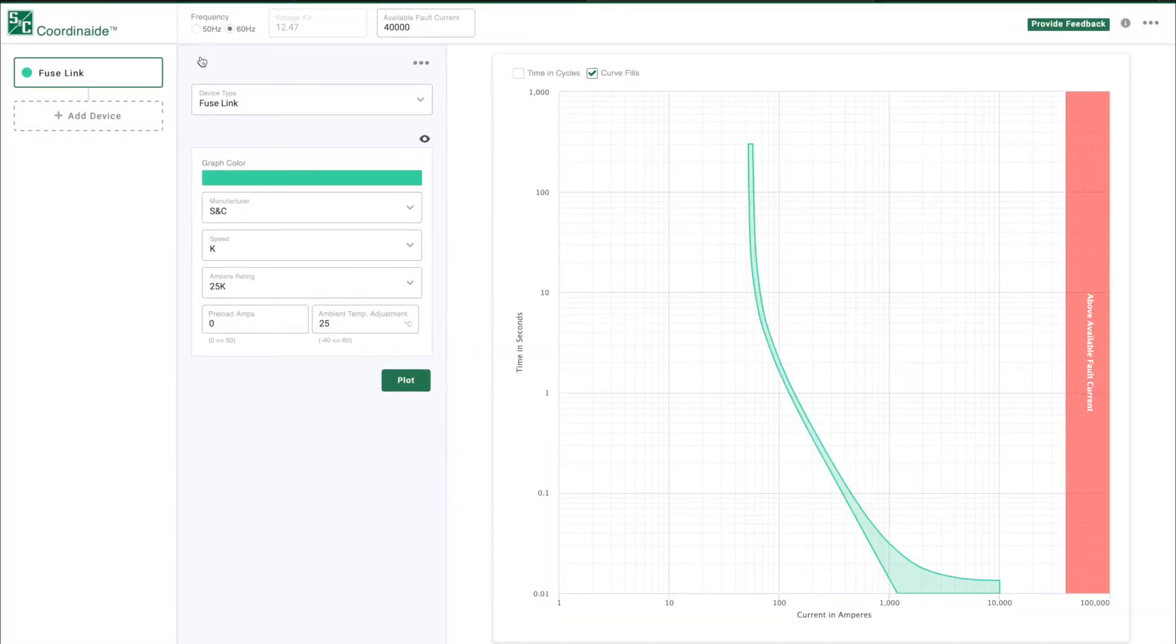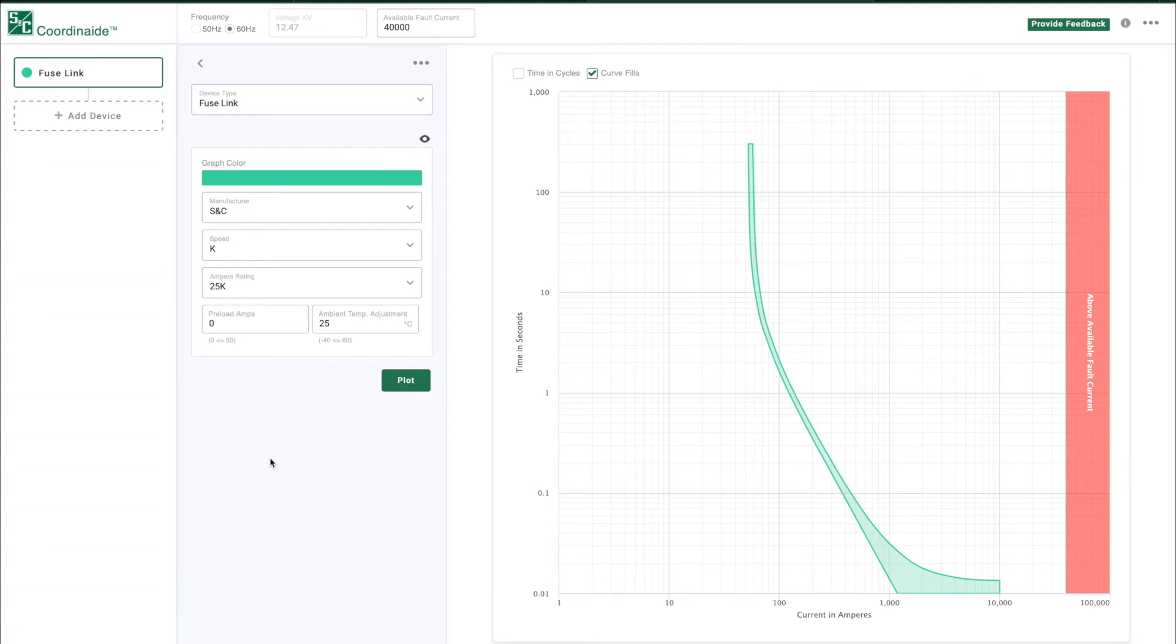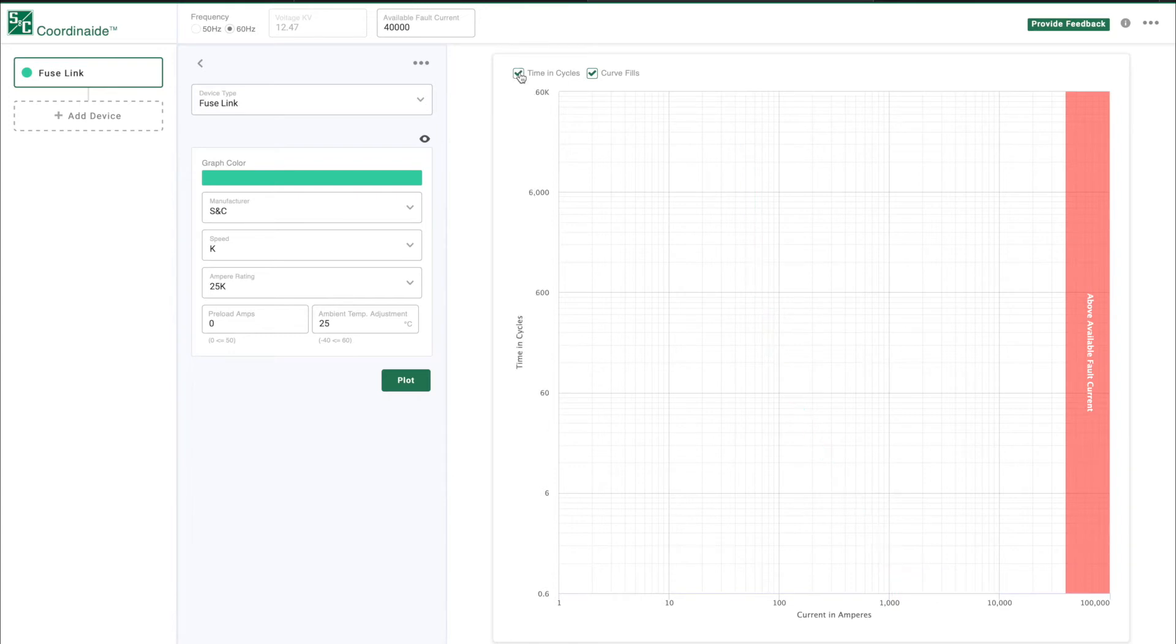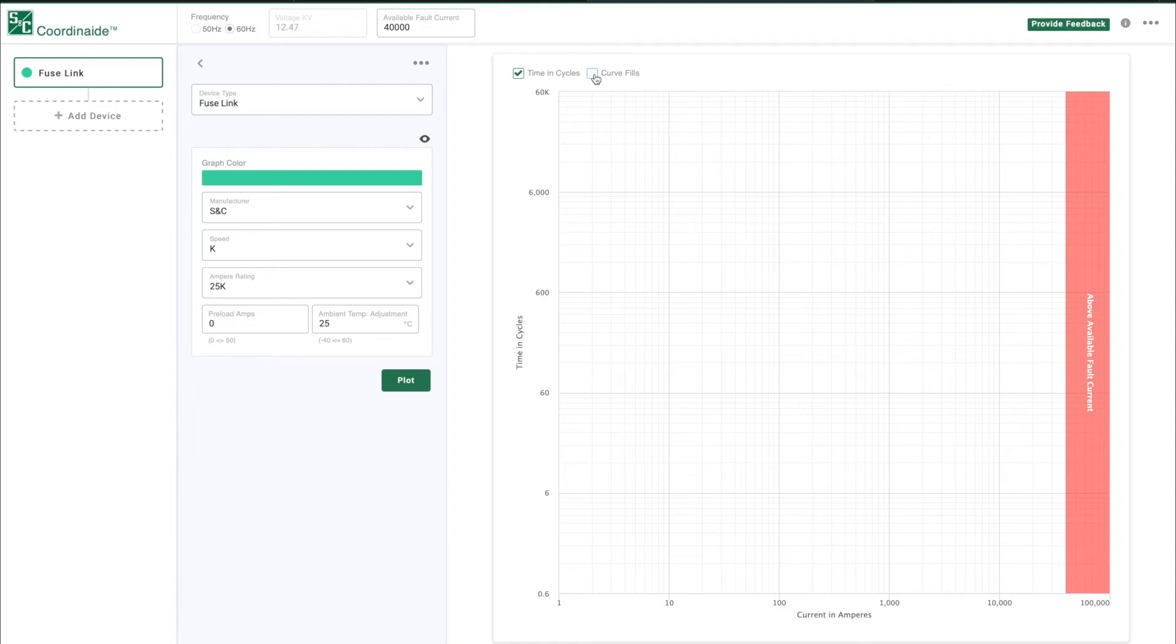The log-log graph shows current from 0.01 to 100,000 amperes on the x-axis and time 0.01 to 1,000 seconds on the y-axis. You can change y-axis from time in seconds to time in cycles with this checkbox. You can also select whether or not to fill in the curve with the Curve Fills checkbox.